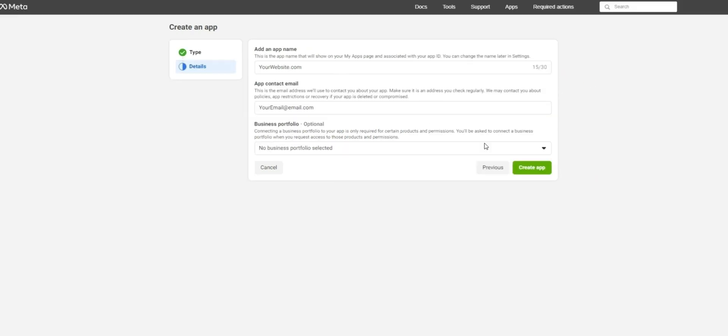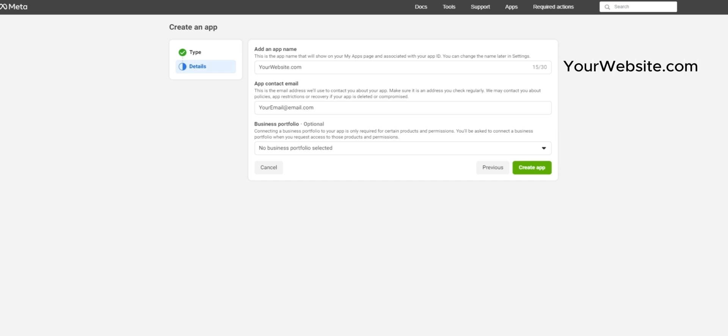Next you'll be asked to complete the detail section. You'll want to enter in a name for your app. To keep things simple, it's probably best to just put in the name of your website so you know this is the application for your website.